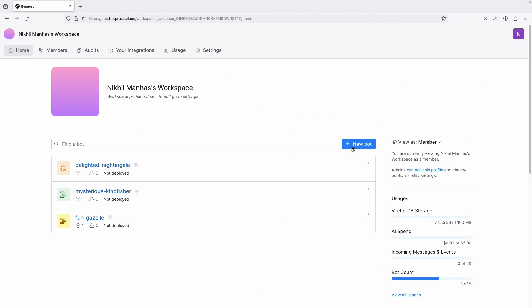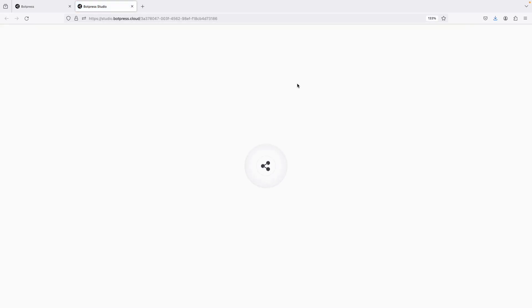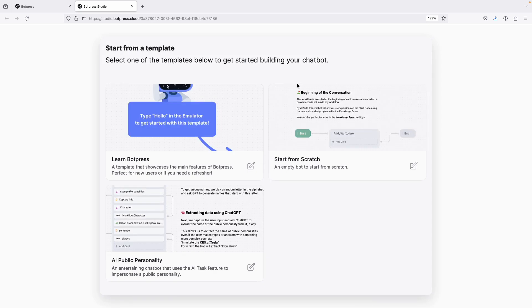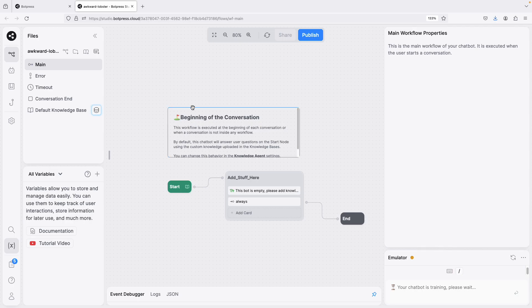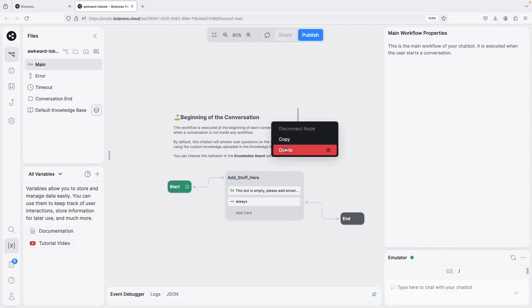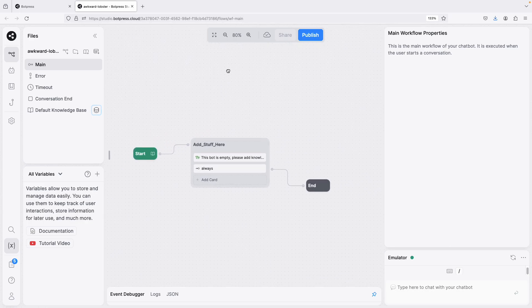Once you sign up on the website you'll get a dashboard. To create a new bot, just click on 'New Bot' and it gets created. Then you can open it in the Studio — that's where you create all the bots. I found it very simple as an application, but a basic tutorial will still help.